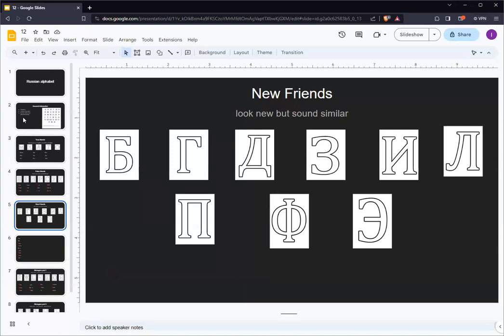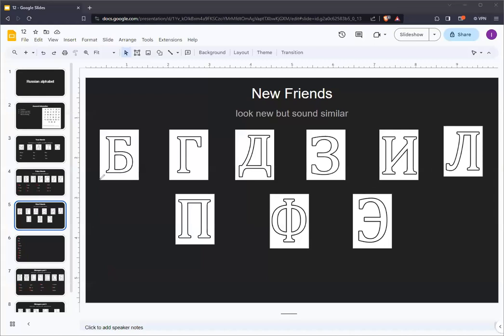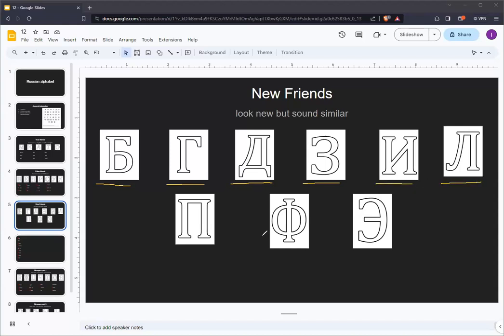These letters are B, G, D, Z, and E, which sound like the English letters of B, G, D, Z, and the I in piano or a double E.